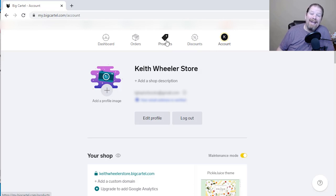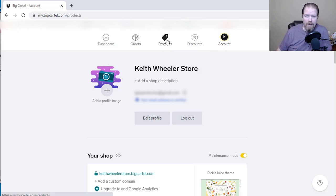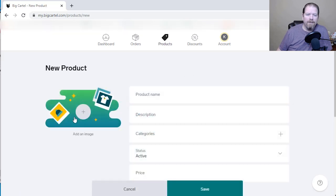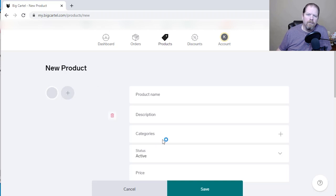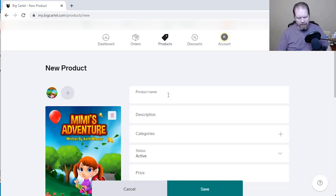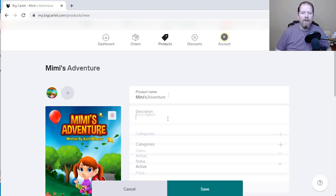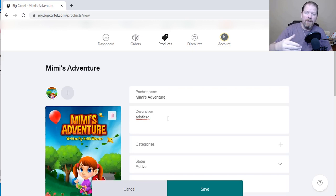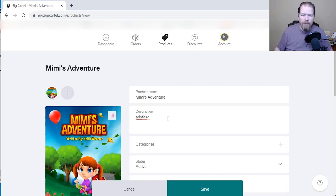Now the next thing we want to do is add some products, because we can't have a bookstore without books. So we're going to click on products, add a product, and go down the list. First thing we're going to need is an image, so we'll click on image. We've got an image for Mimi's Adventure, so I'm going to type Mimi's Adventure for the description — you can just put in whatever you have on your other platforms like KDP or IngramSpark.